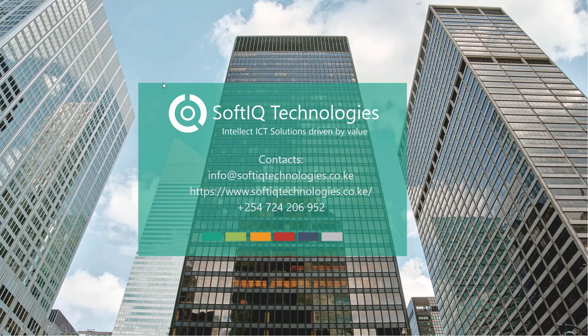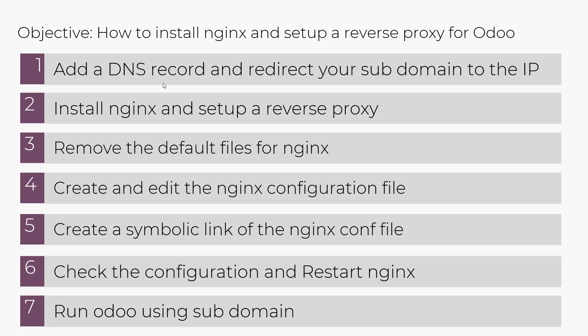Hello and welcome to SoftIQ Technologies. In today's video, we'll be looking at how to install Nginx and set up a reverse proxy for Odoo.